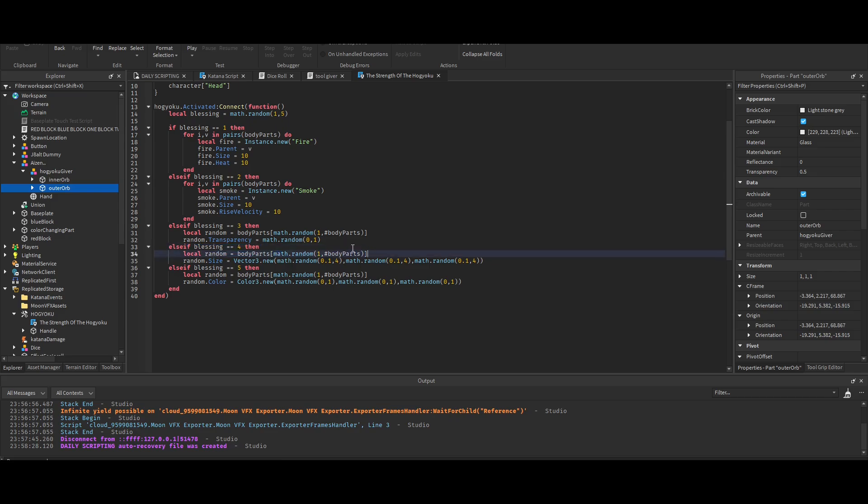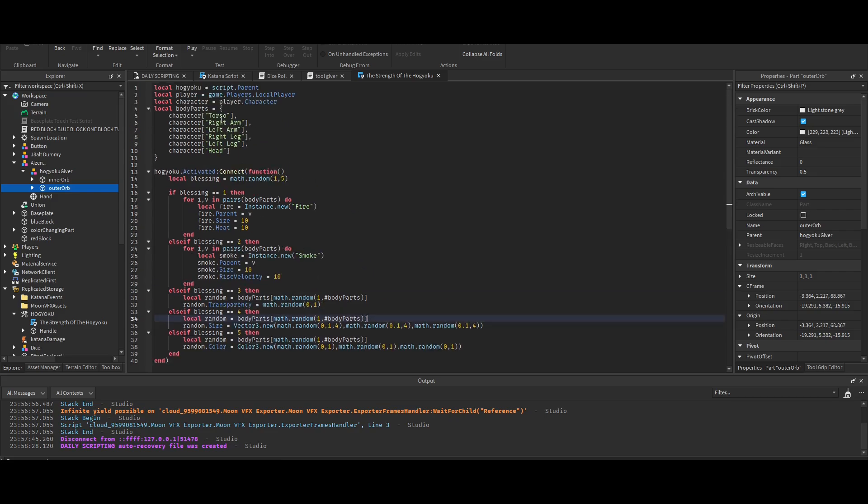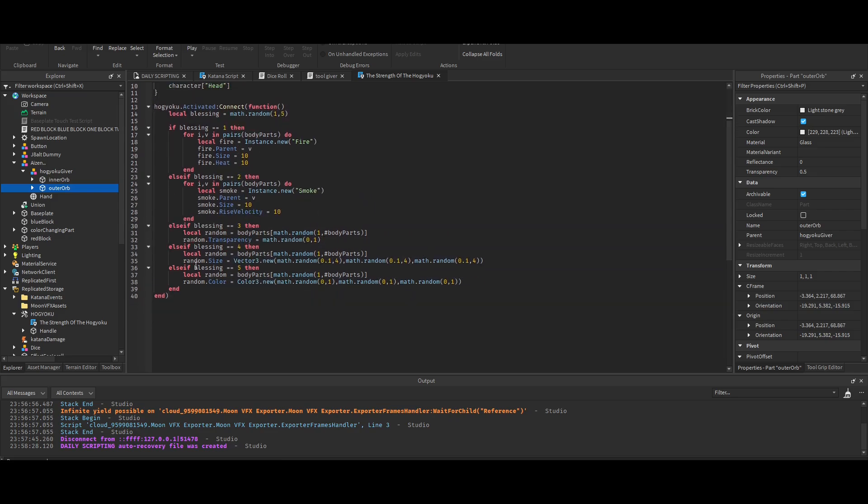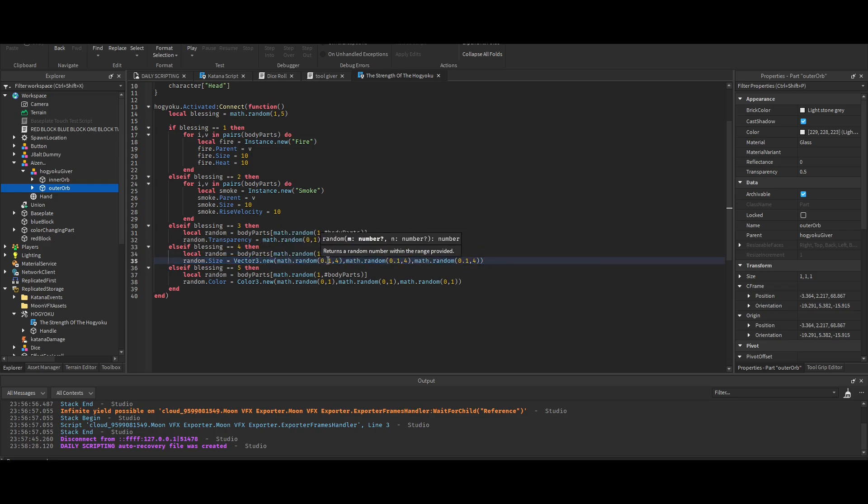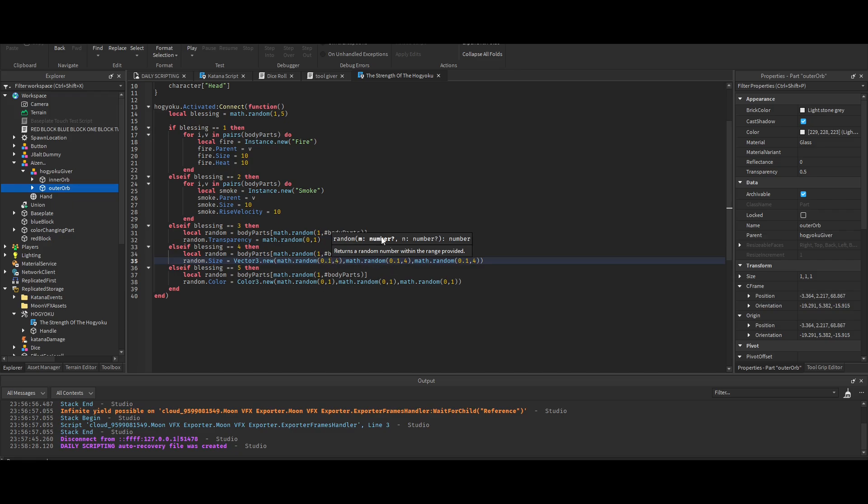It essentially does the same - it grabs one of these random body parts from this table and then it changes the size to a random size between 0.1 and four. That's why you saw some of the body parts I had were thin. I kind of don't like that, so I'm gonna put it at one to four. I think 0.1 is a little too thin.